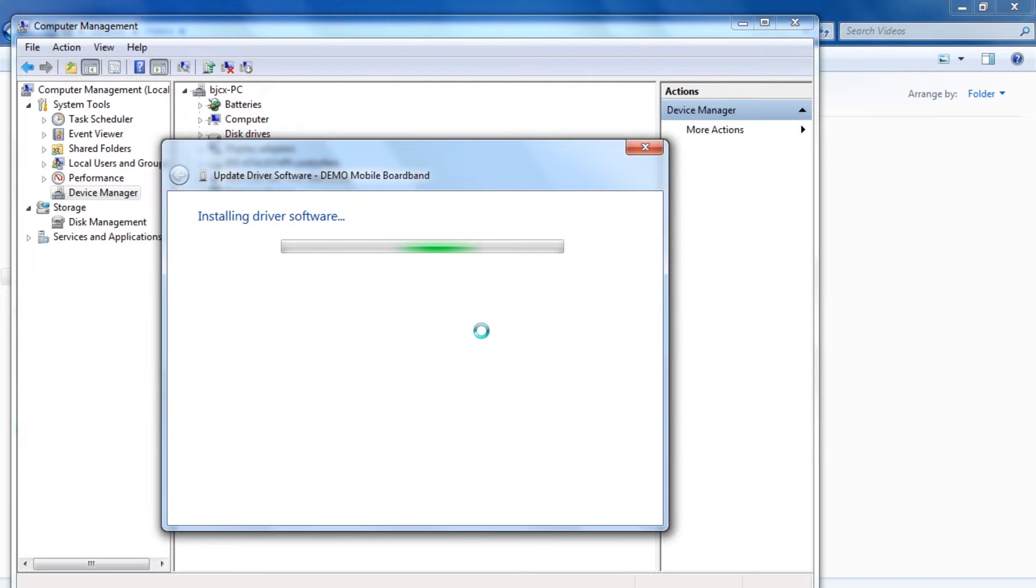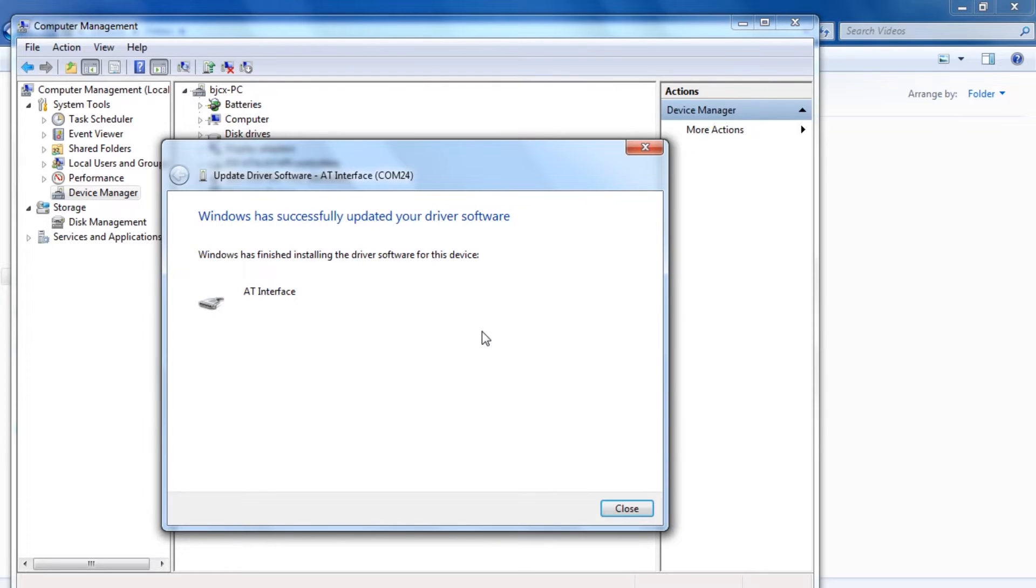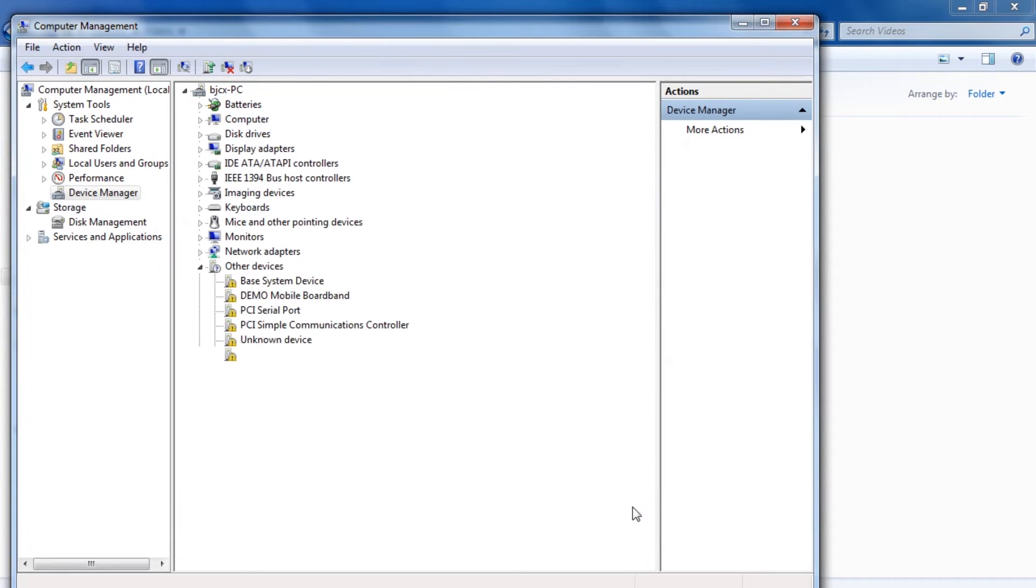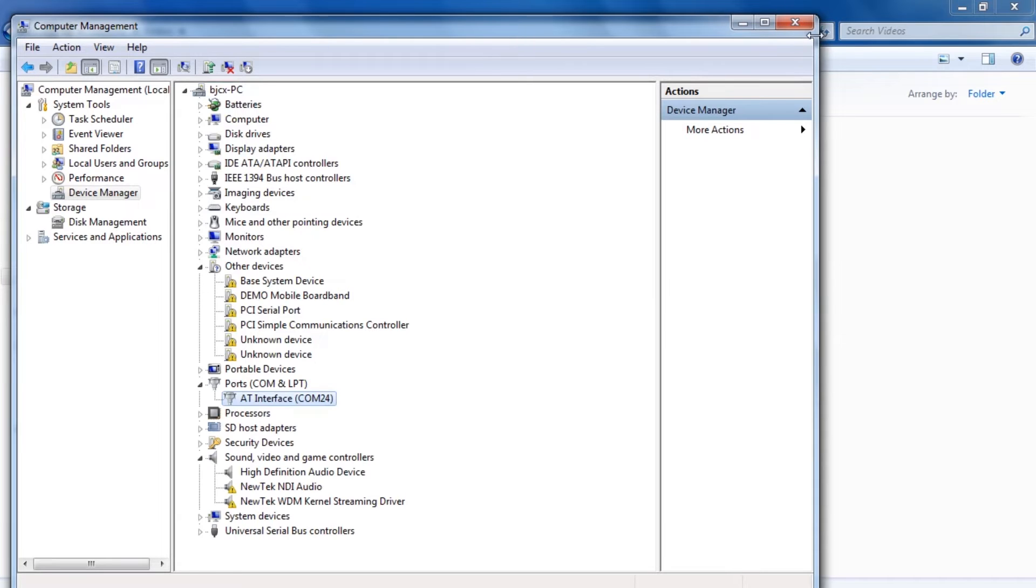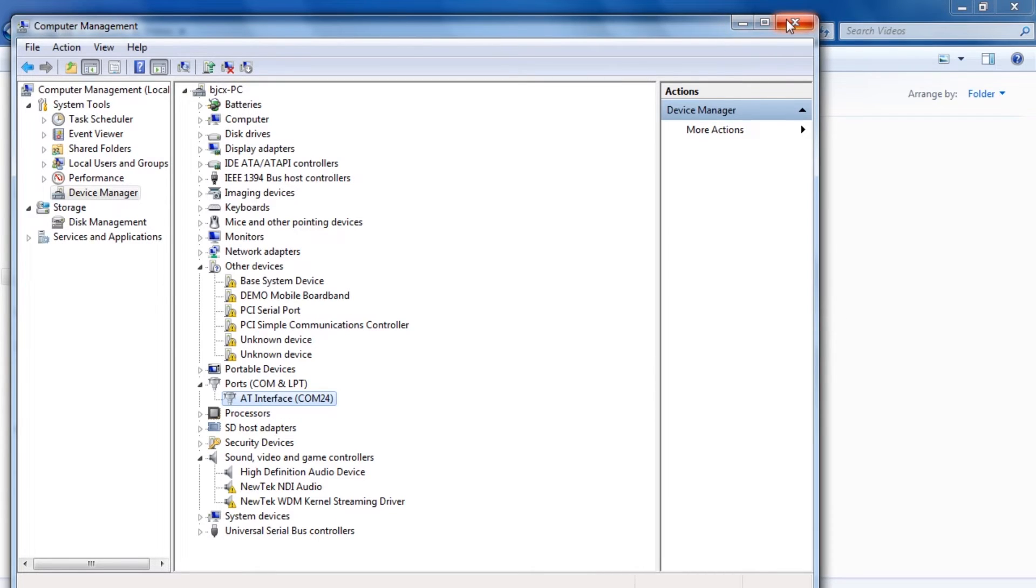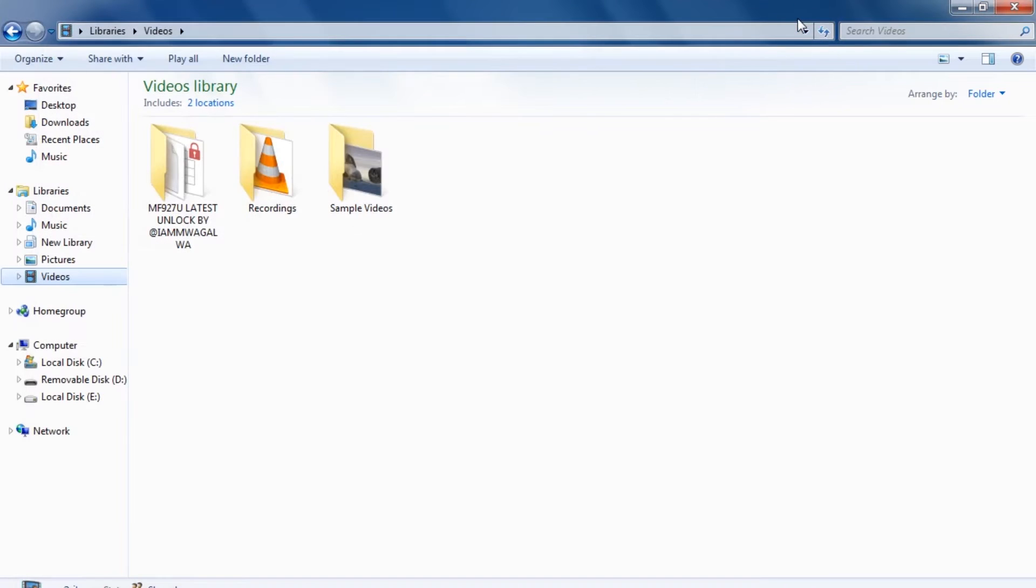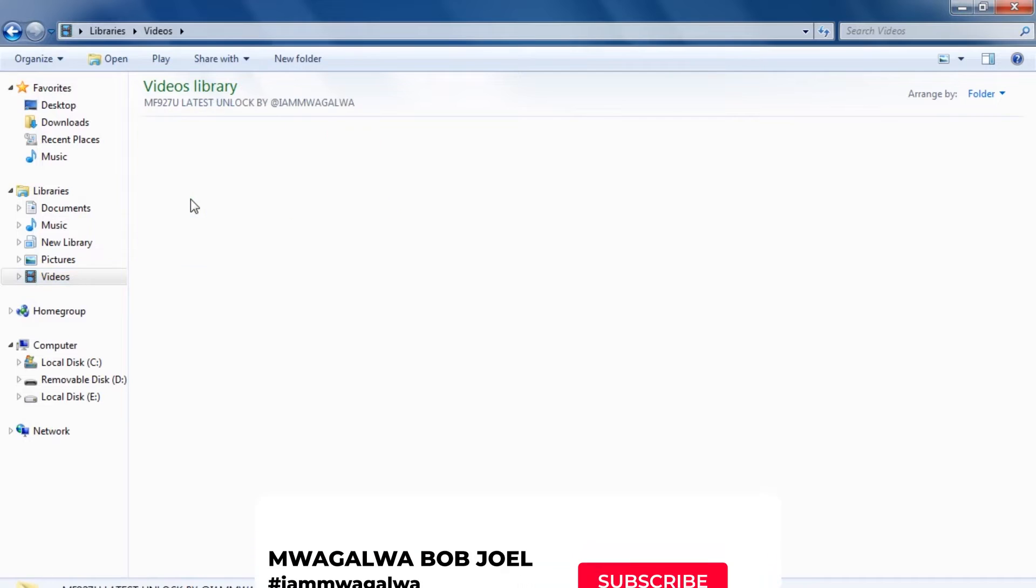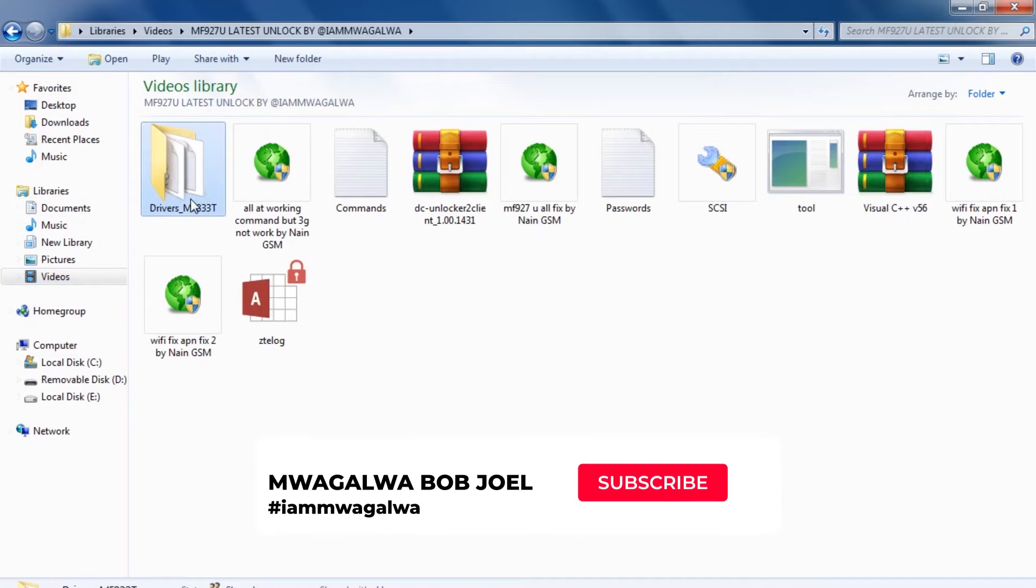When the driver installation is done, just close here. Since the installation is done, you'll discover they've added something that shows the COM port will be easily viewed. We'll close that and open our tool.